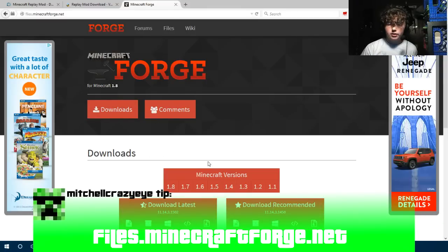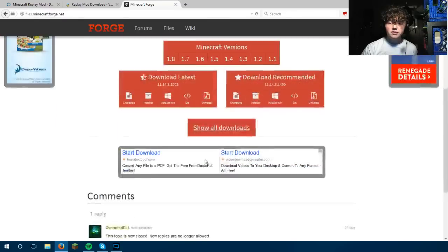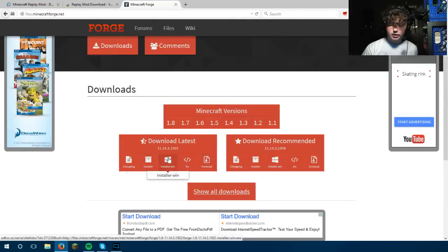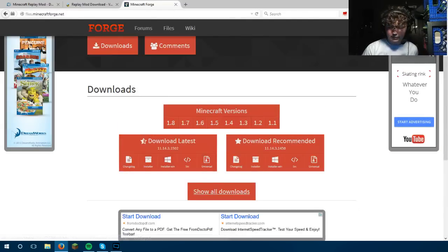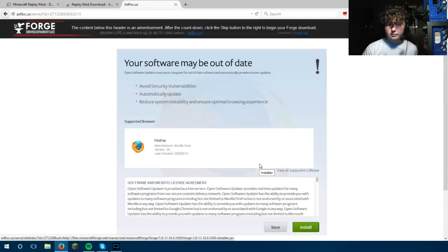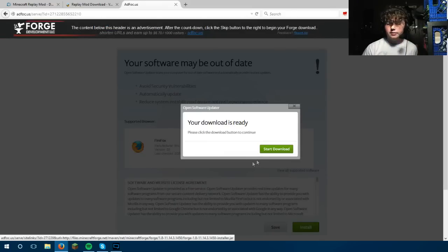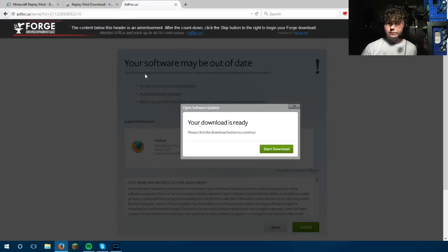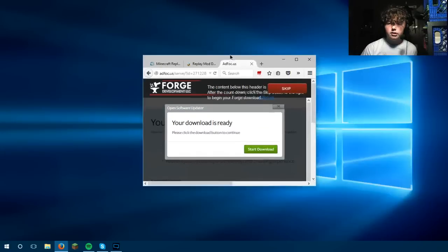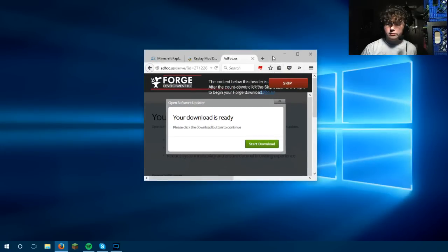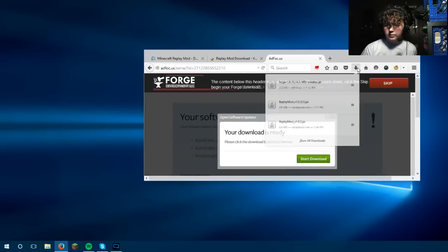Minecraft Forge is pretty easy to install. First of all, you want to click on the recommended installer — recommended is always recommended for any mod. This tutorial assumes that you don't have Forge at all and you just want to use it. Now that you have everything, I'm going to drag everything to the desktop so we don't have to go back to the downloads folder.